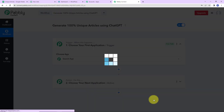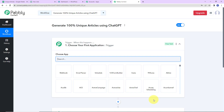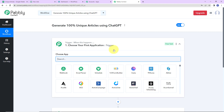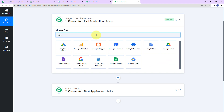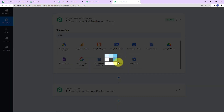We have reached another window which has two extremely important events: Trigger and Action. Triggers and Actions are the two principles on which this entire automation works. Trigger is 'when this happens,' and Action says 'do this' — basically, Action is the response of your trigger application. As per this integration, my trigger application will be Google Sheets.